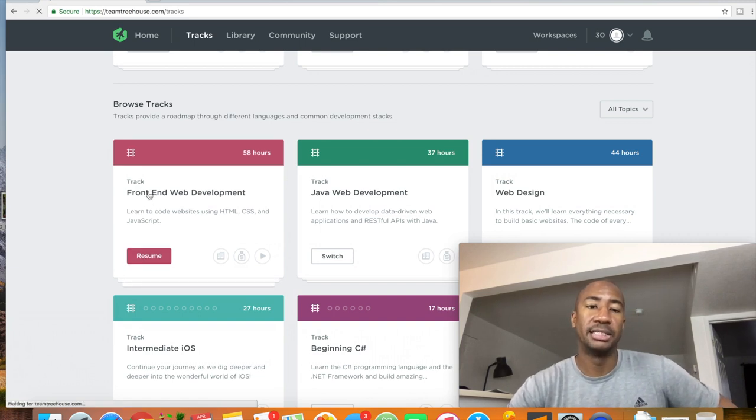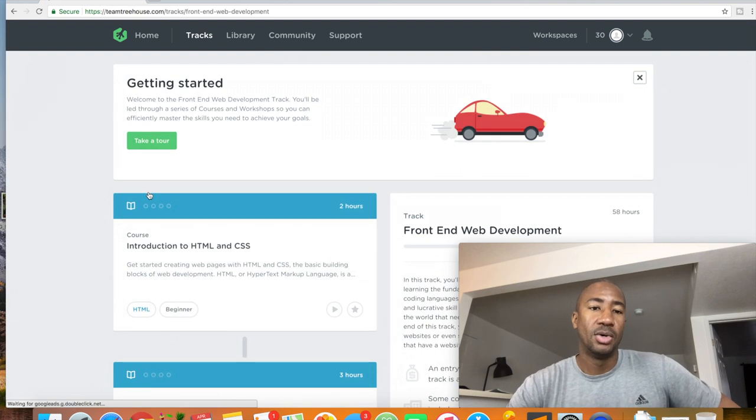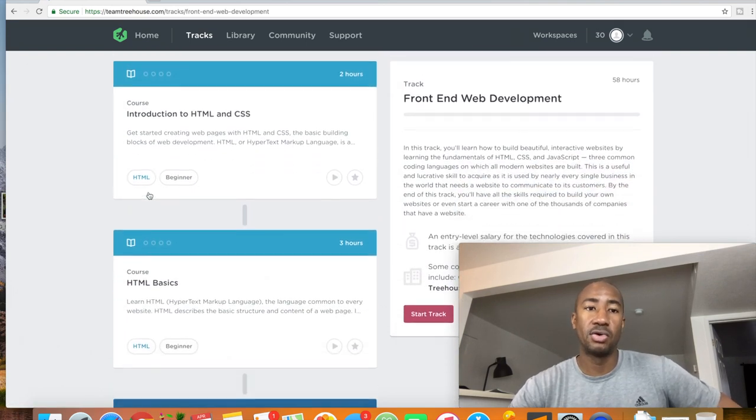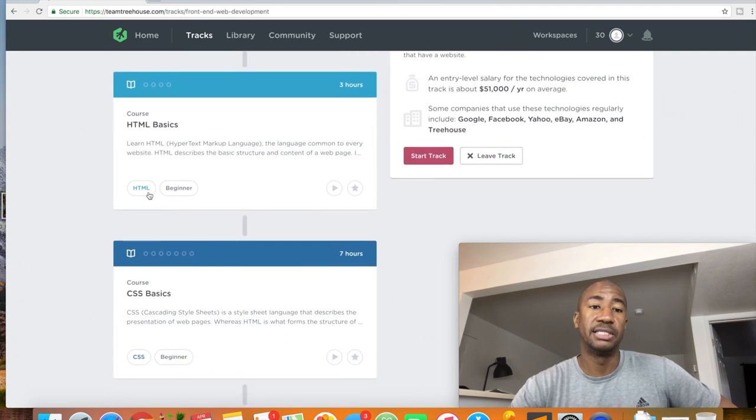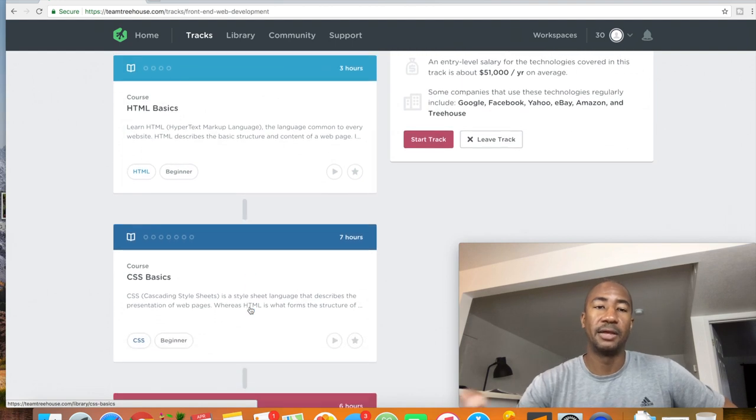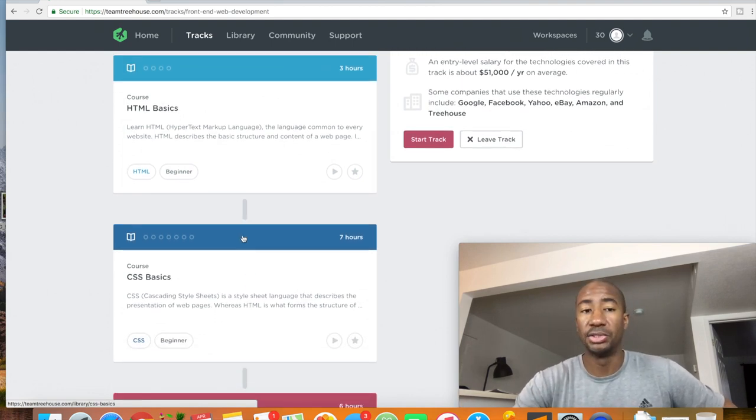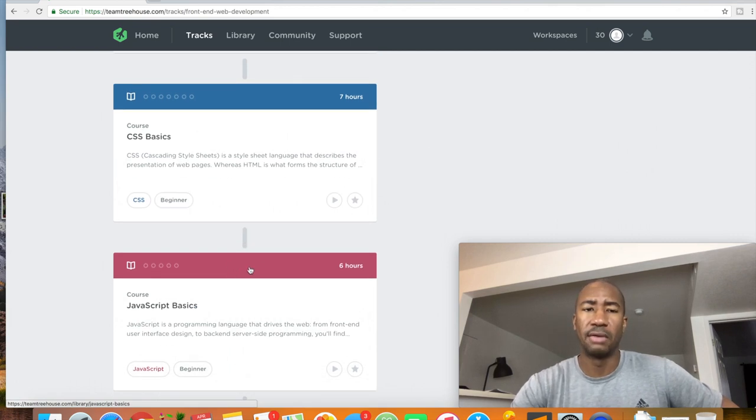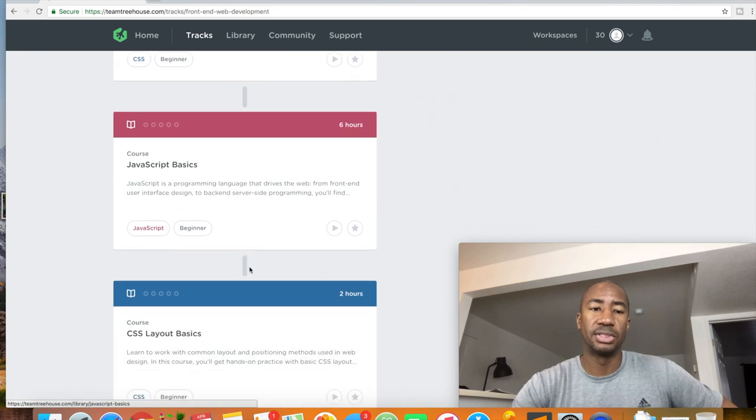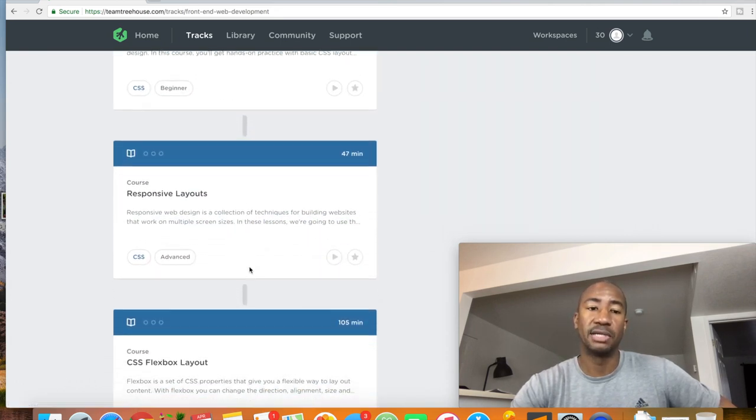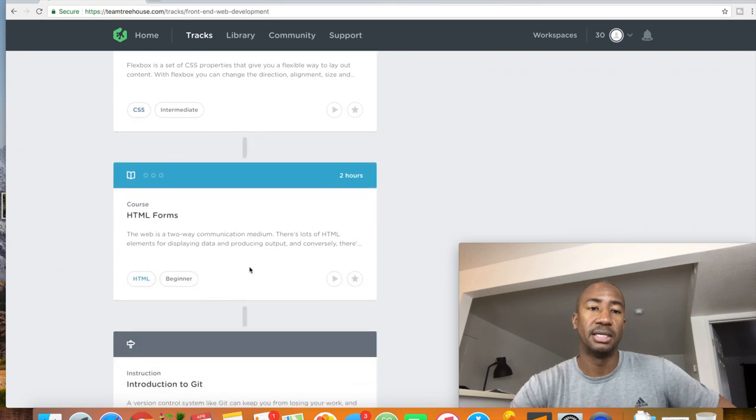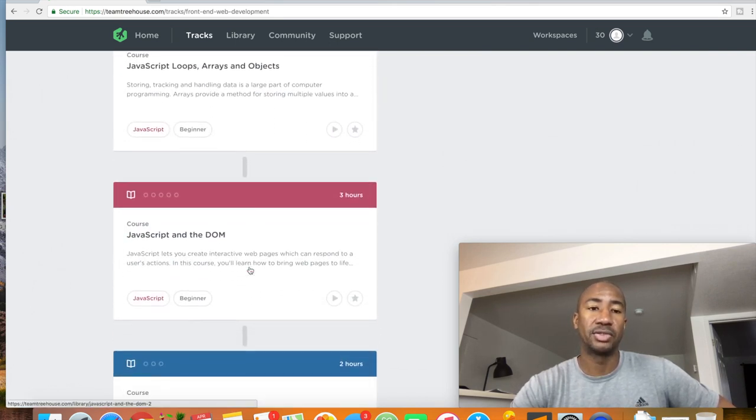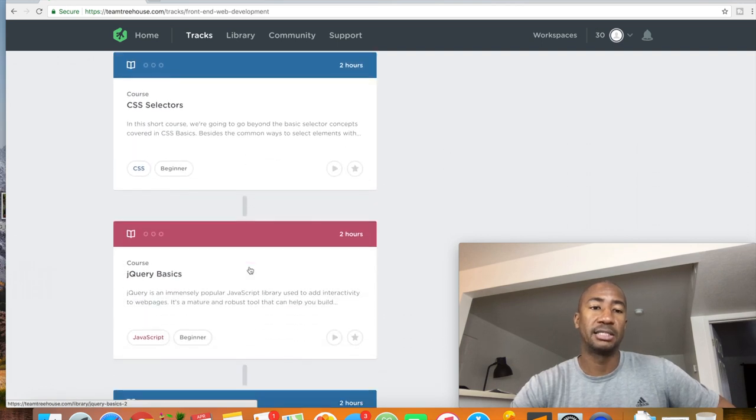So this is the track. The track consists of all of these courses on your left hand side here. So HTML basics, and you can see that there's different colors. The colors indicate the course area. So all of these dark blues are CSS. All of these are JavaScript courses. And as you can see, this is the order that you're going. Responsive layout, CSS Flexbox lab, HTML forms, intro to Git, JavaScript loops arrays, JavaScript and DOM, CSS selectors, jQuery basics, Bootstrap 4 basics.